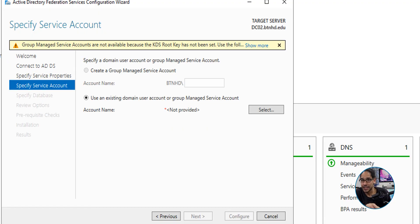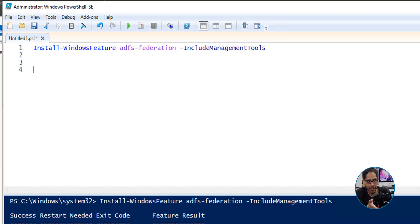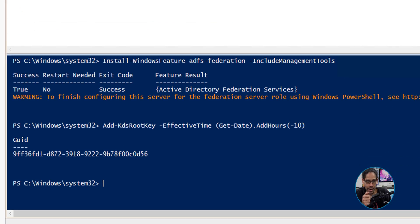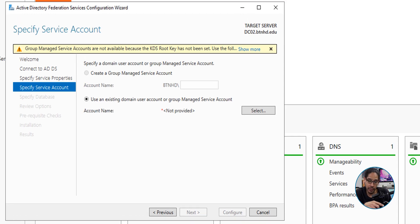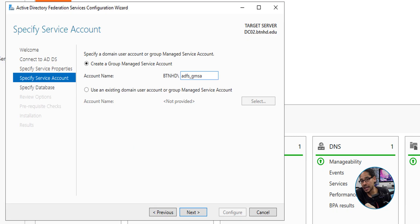At this step you may get a common error — this happened to me five years ago too. The fix is running a PowerShell command. Head back to Windows PowerShell ISE and run the following one-liner. Once it runs successfully, go back into the wizard, click Previous and then Next again. The error banner is now gone. This allows us to create a Group Managed Service Account — give it a checkmark and provide a name.